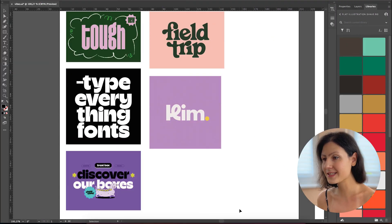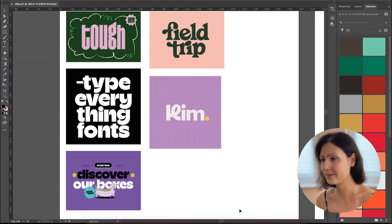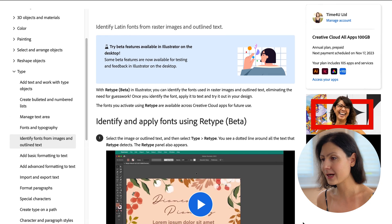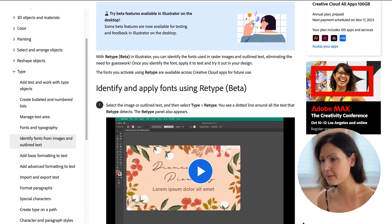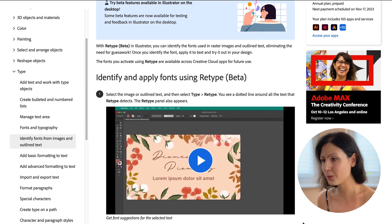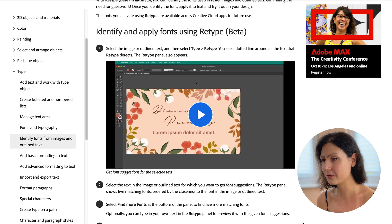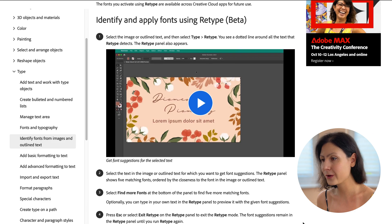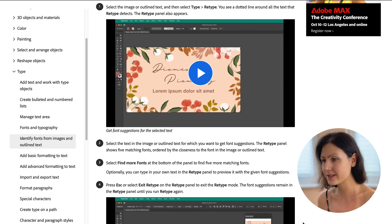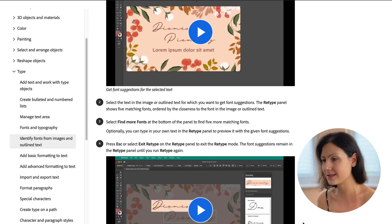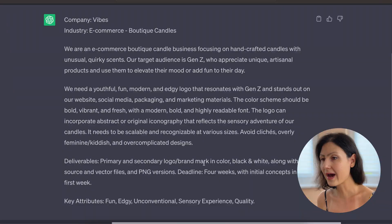First up, let's explore the retype feature. This tool allows us to match and download fonts similar to those in your mood board directly from Adobe fonts. It's a real time saver and makes the process of looking for fonts so much easier and quicker.